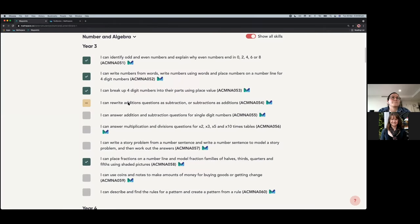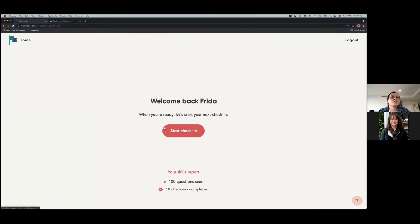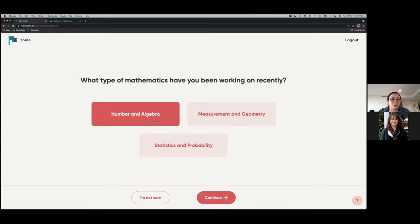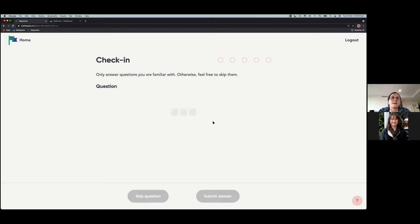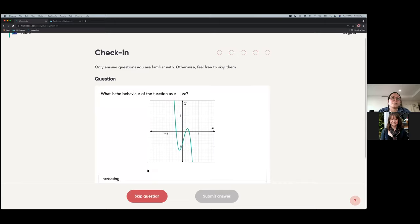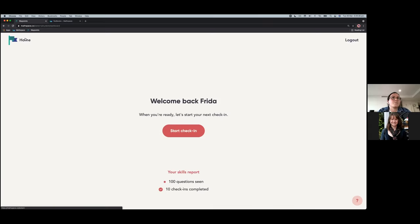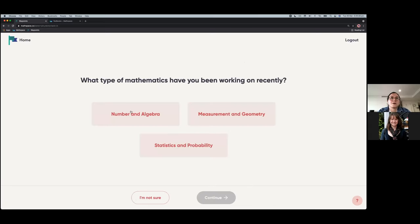Another feature in the growth phase is that teachers can direct students to check in on a specific strand relevant to what they're currently learning in class — for example, Number and Algebra — and all questions for that student's check-in will be drawn from that strand. The team is also working on enabling check-ins at a topic level, as well as the New South Wales curriculum mapping, with all existing student data to be carried over.